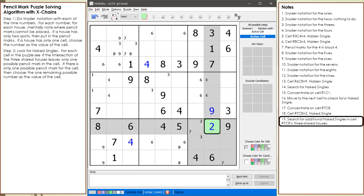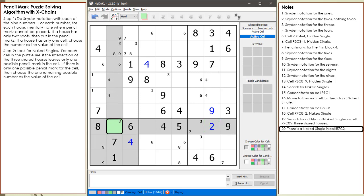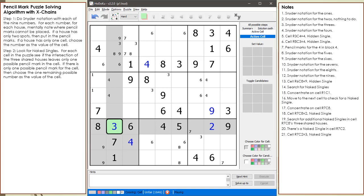Whenever we set a value to a cell, check all the other open cells in the three shared houses for additional naked singles. We find a naked single with the number 3 in cell 7,2. We choose 3 to be the value of cell 7,2 because there has to be at least one 3 in each of the three shared houses. Note the pencil marks we put in for the 3 in block 1 because of the Snyder notation we did. Since we have a value of 3 in cell 7,2, we erase the pencil mark for the 3 in cell 2,2.